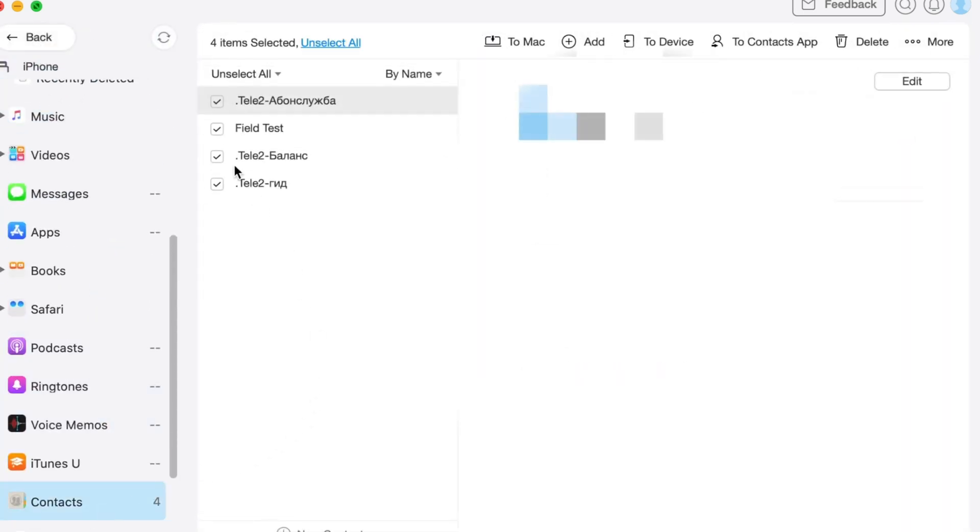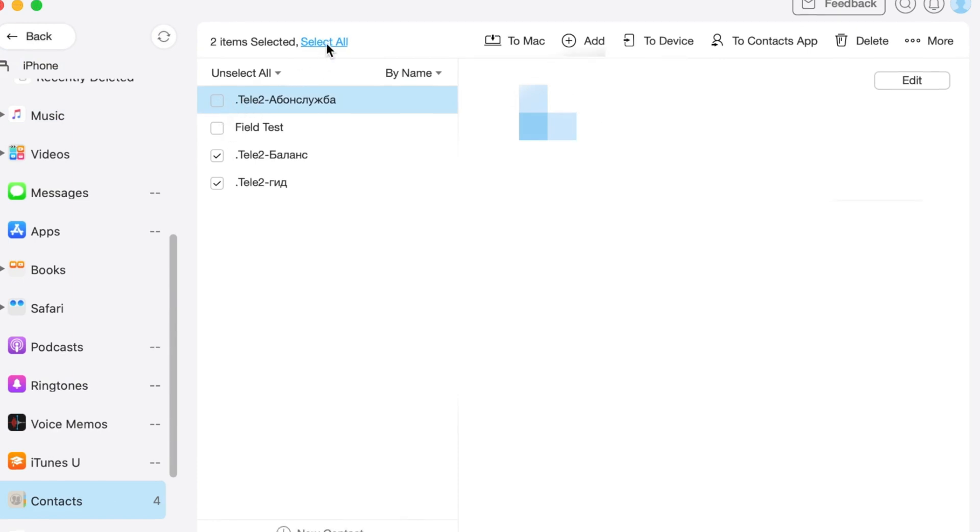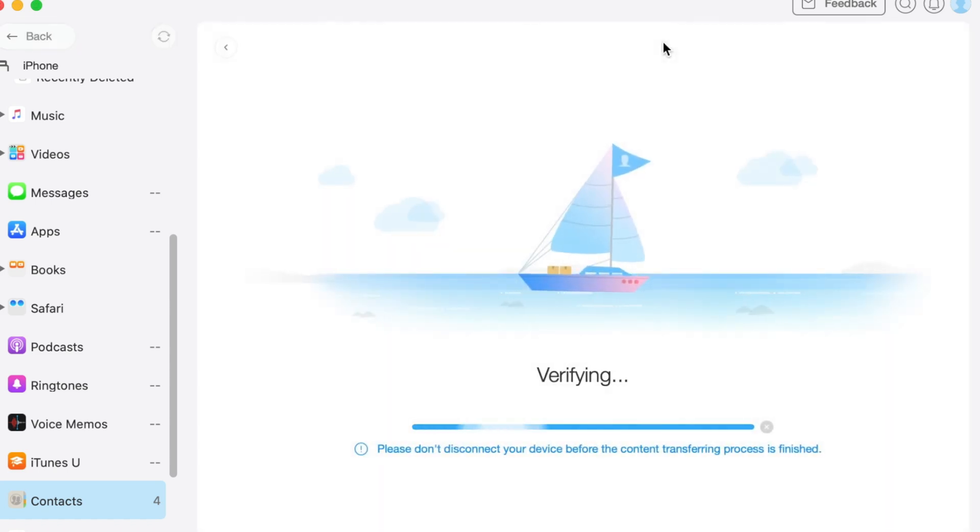Then select the contacts you wish to transfer. You can also click on the select all button to check all the contacts. Finally, click on the to device option at the top right corner to transfer the selected contacts to your target iPhone within a minute.